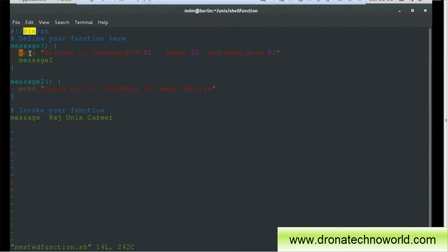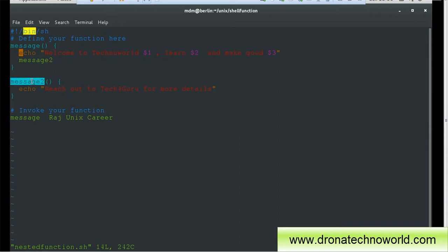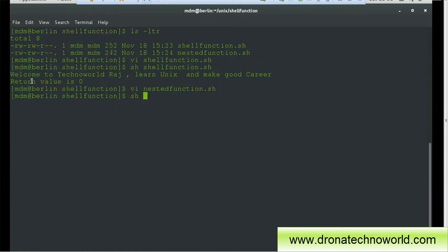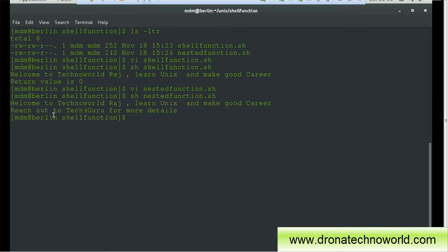In the nested function script we have message and message2 with their respective echo commands. Message2 is a function within the script — you can call it within the script as well as outside the script, as long as those scripts are in the path of execution. Let's execute this script and see how the output is rendered. We can see the output: 'welcome to Techno World Raj learn UNIX and make a good career', followed by 'reach out to Techno Guru for more details' — both messages from two different functions, even though we only called one function explicitly. This is the nested function.